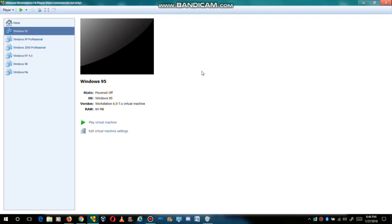Hello and welcome to another video. Today we are going to show you guys what using Windows 95 in 2018 looks like.